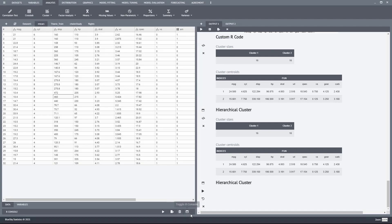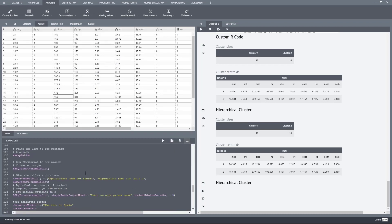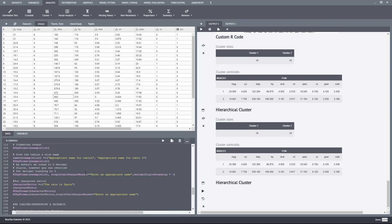Another thing I wanted to show you is that you can access the R console window here where you can type in R commands.